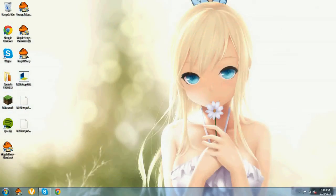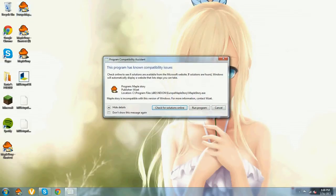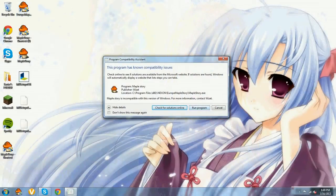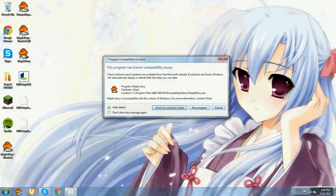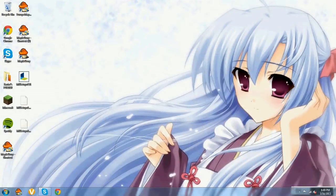Once that happens you can play MapleStory. But if something pops up like this, you click run program and then it will start for you.